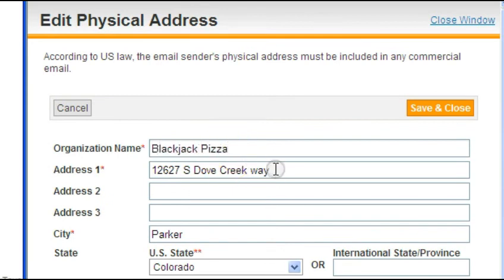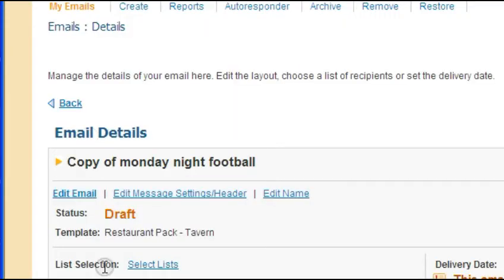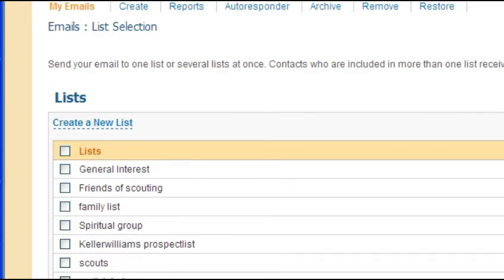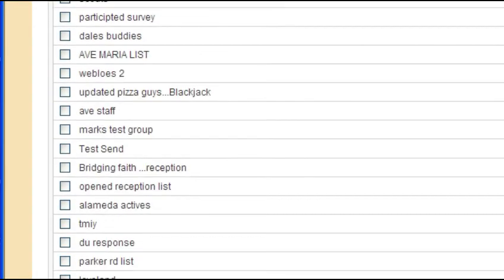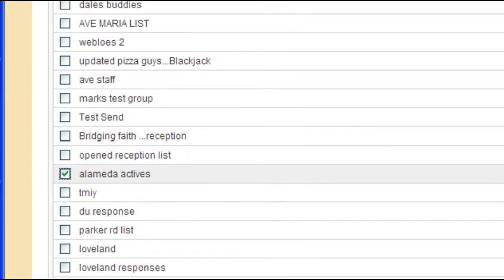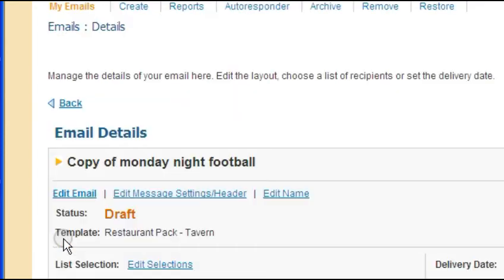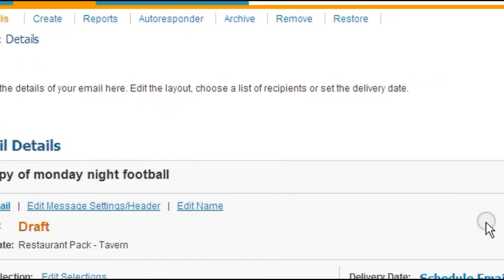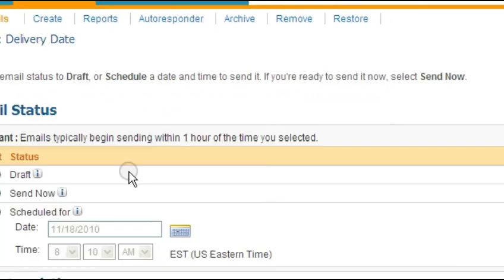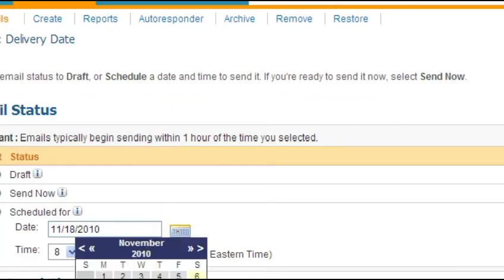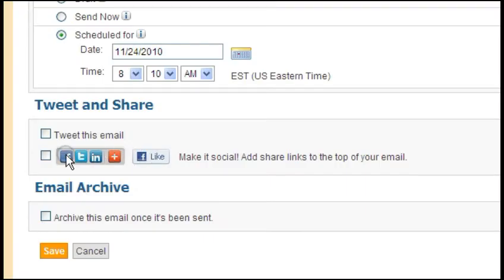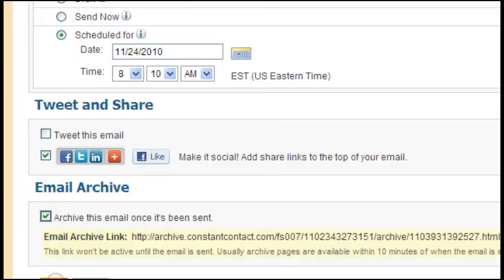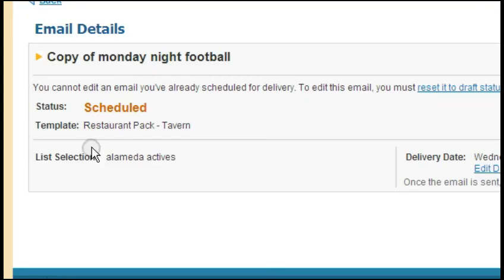Once you are happy with the final content of your email, it's time to send it. Simply select the list of recipients you would like to receive the email and schedule an appropriate time. You also have the opportunity to create an archive or generate an email link on your Facebook account. If you have a sharp looking email, you can easily post it on your Facebook account as well.